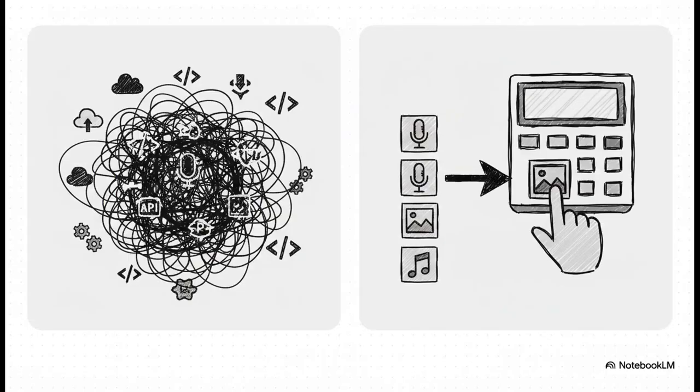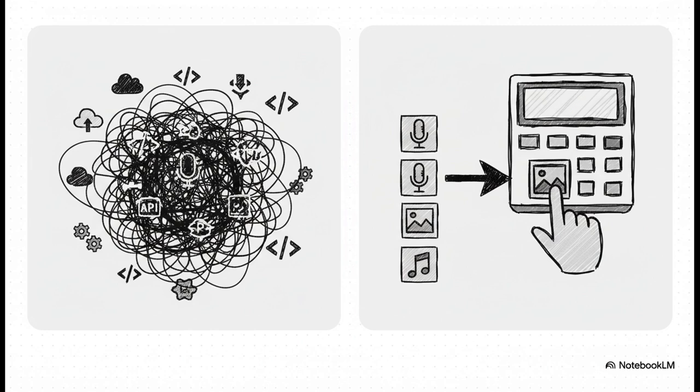The biggest change here really comes down to one word. Control. The old version kind of just threw every single Gemini API at the problem, which could be a bit messy. But now? Now you get to be a surgeon. You pick the exact tools your app needs. Maybe for voice. Maybe for images. That precision gives you way cleaner, more focused results.